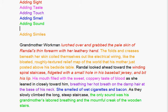As they slowly climbed the long, steep staircase, the only sound was his grandmother's labored breathing and the mournful creak of the wooden stairs.